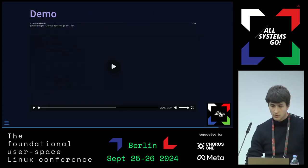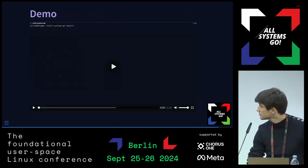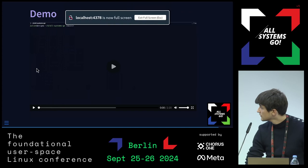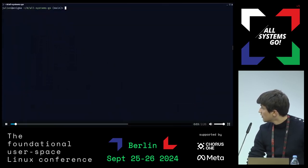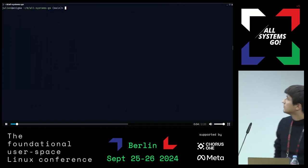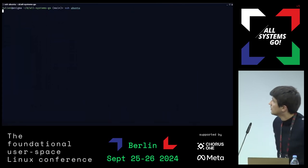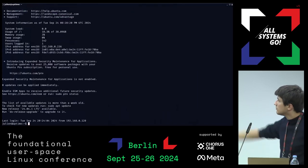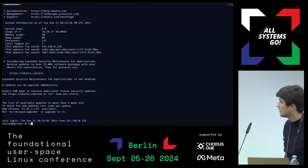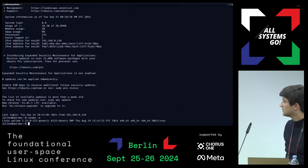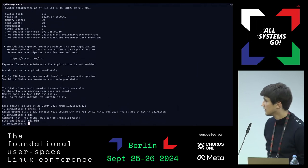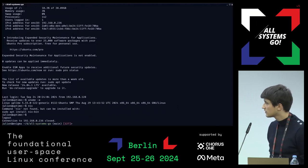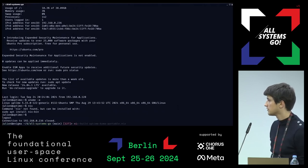Let me show you a quick demo. This is my Ubuntu server — you can see it's running an older version of Ubuntu, and it's not running Nix. I don't have anything Nix-related on this machine.